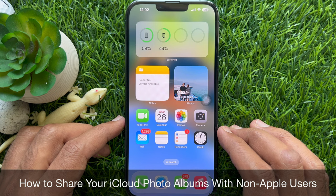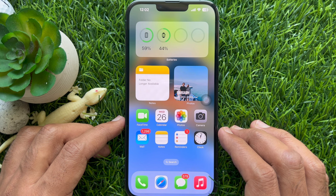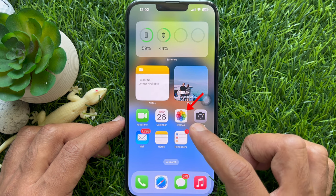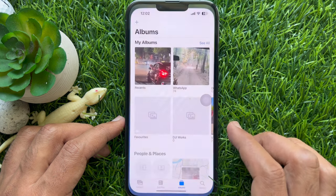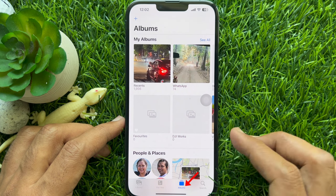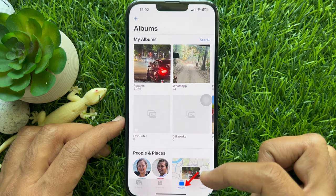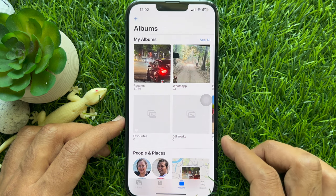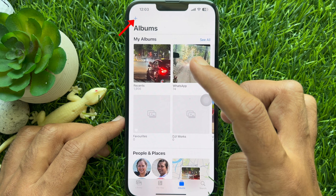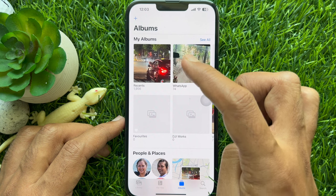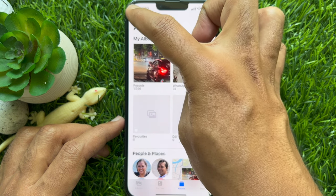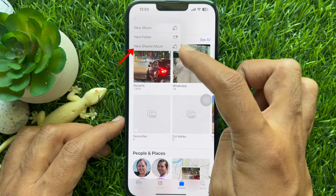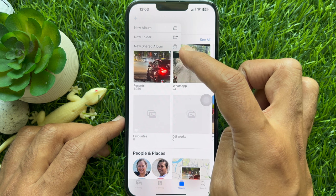First, create a shared album. Open the Photos app on your iPhone. Then tap Albums from the bottom of the screen. Tap the plus icon on the top left, then tap New Shared Album.